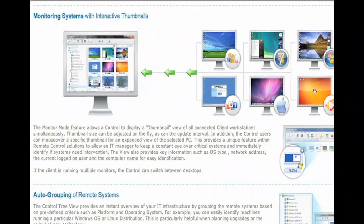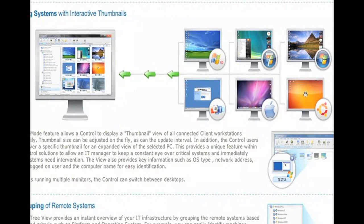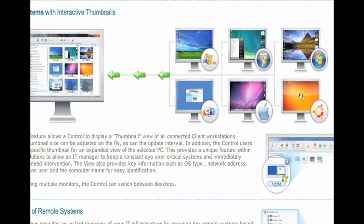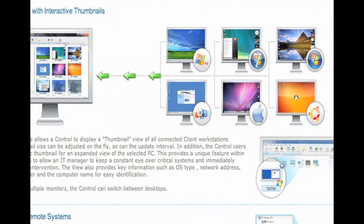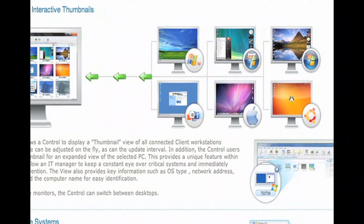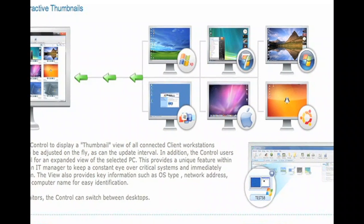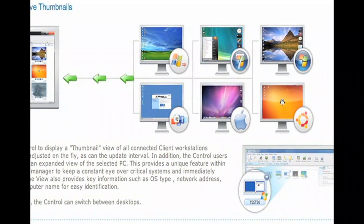Currently, we're using a program called NetSupport. This is really a product that allows teachers to instruct, monitor, and communicate with students all in real time.